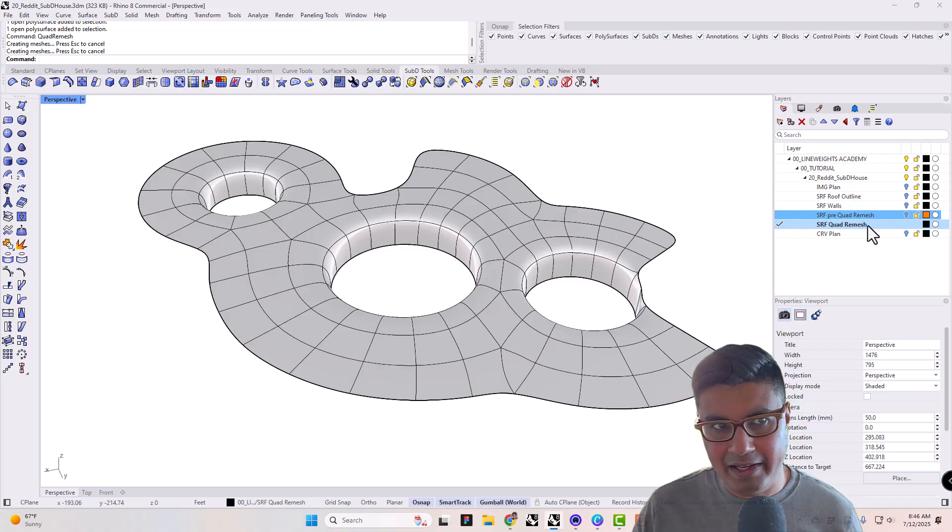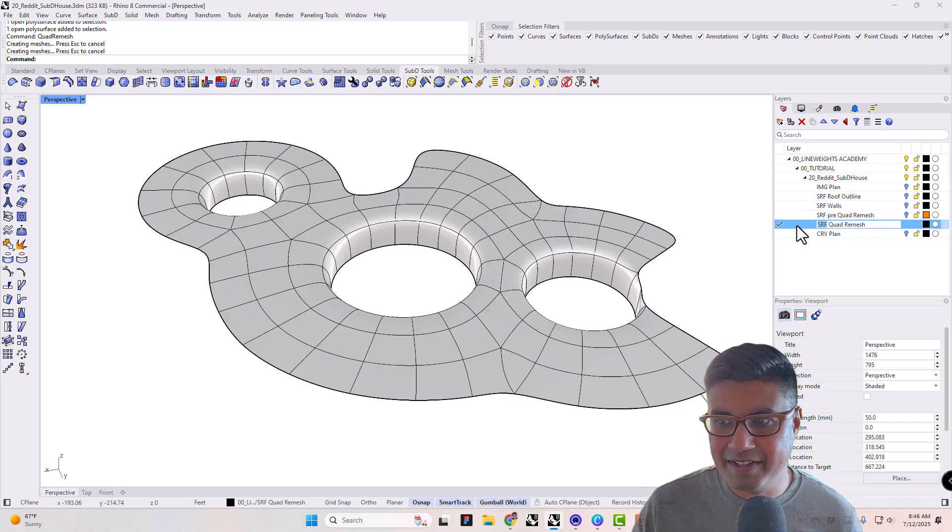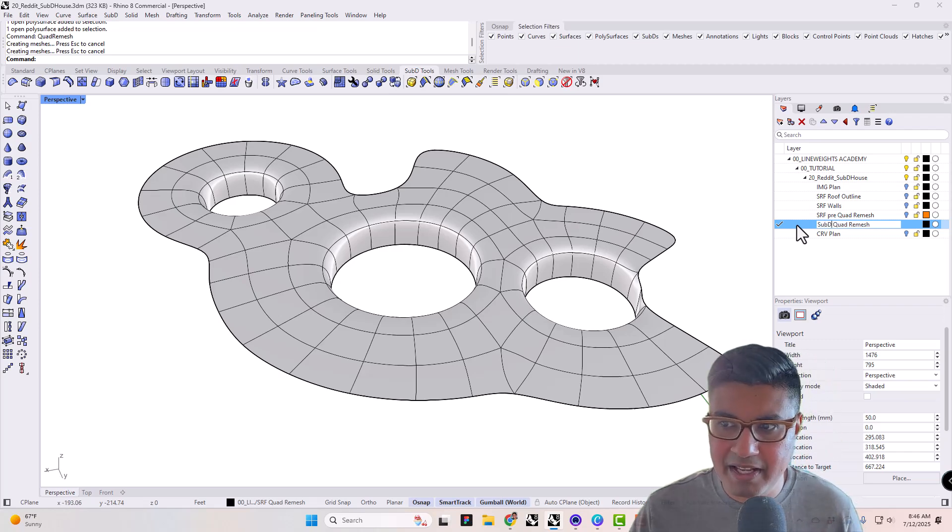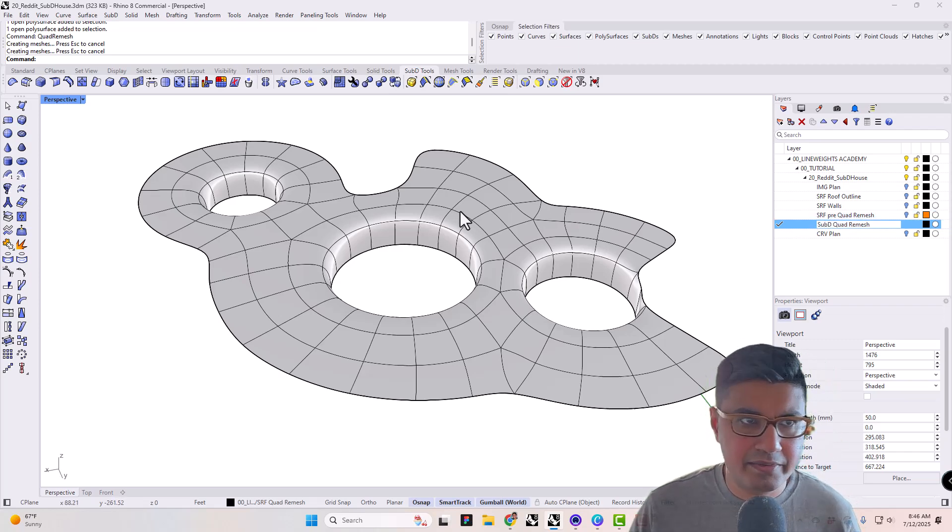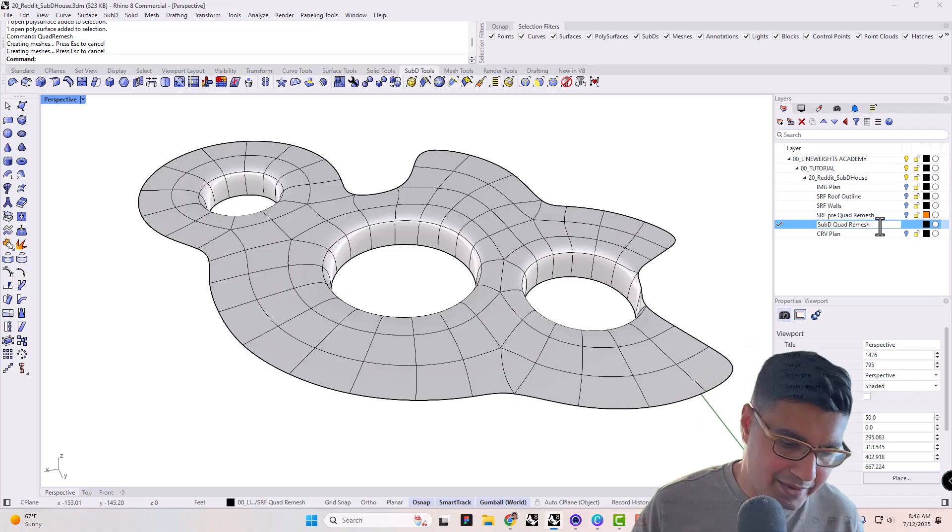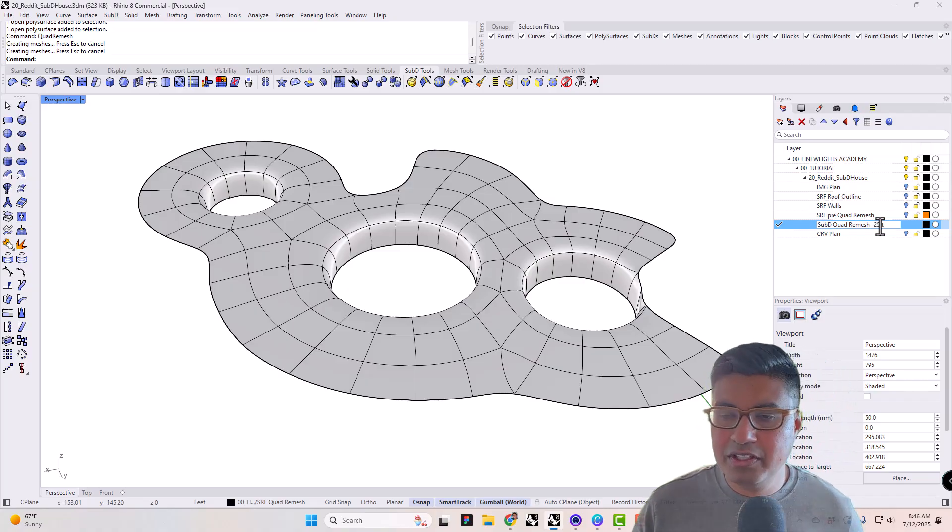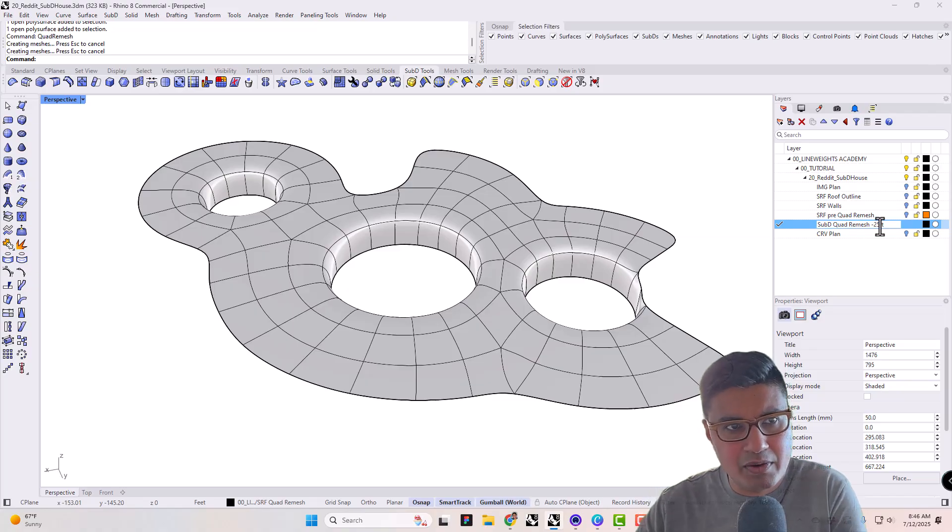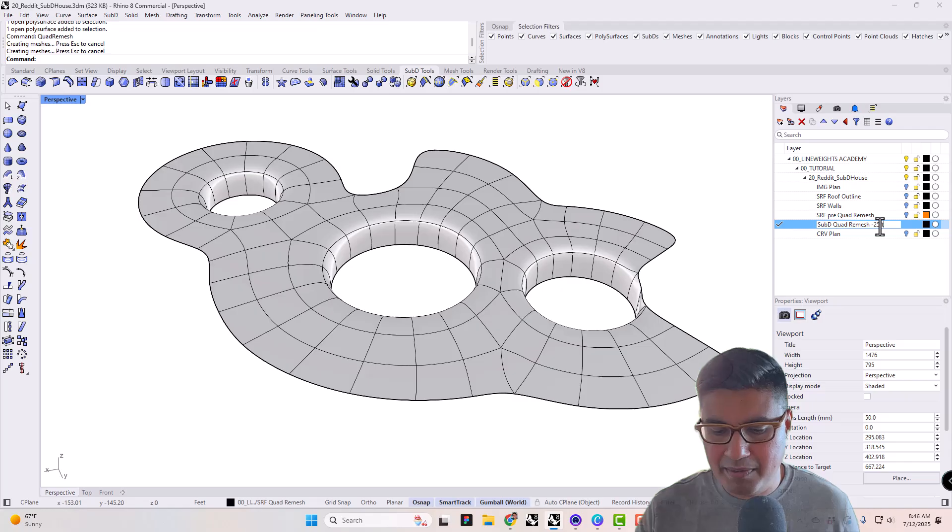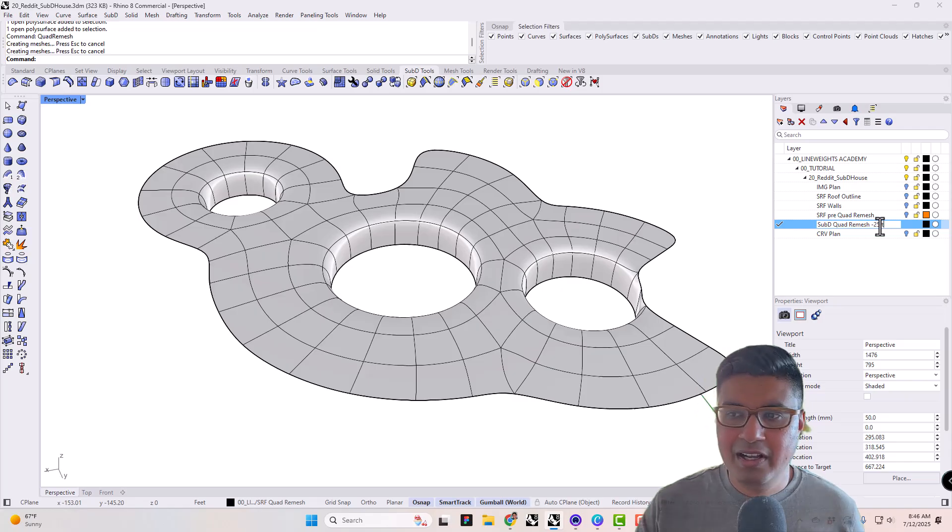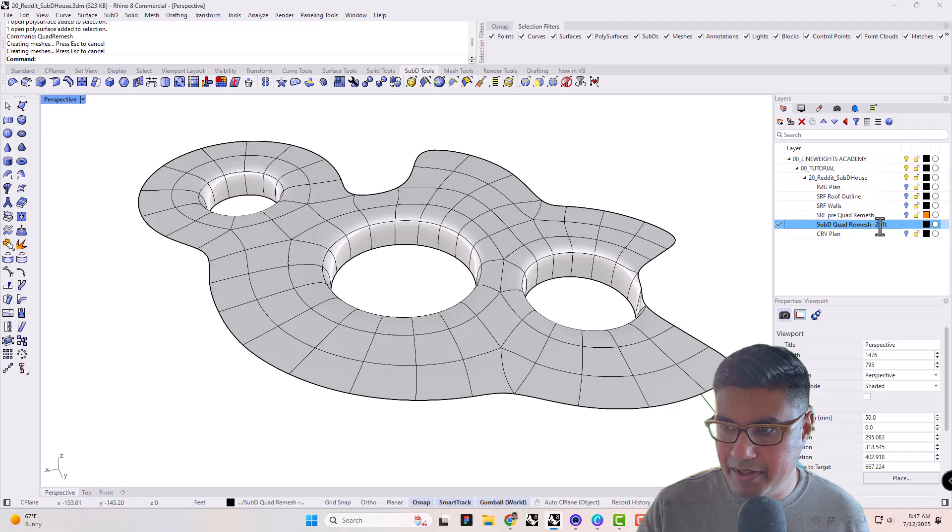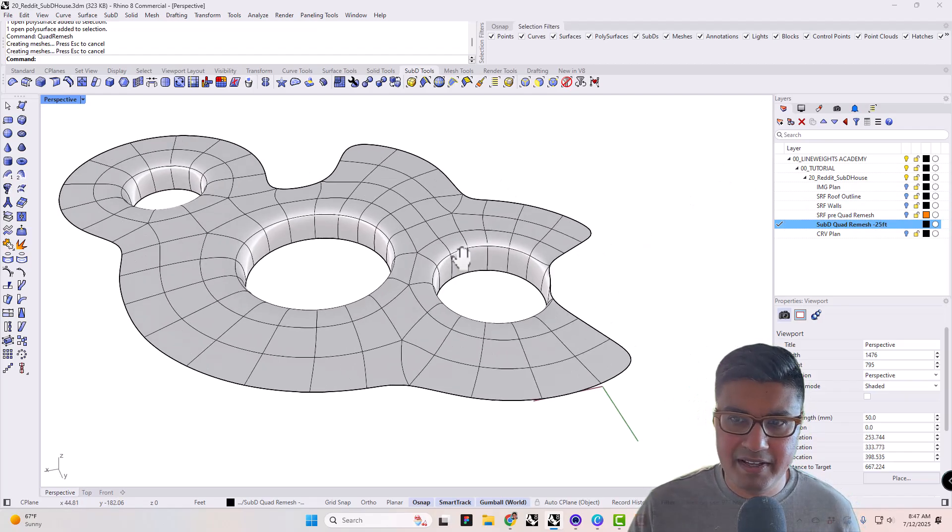One thing I like to do after I do a quad remesh is kind of save the settings a little bit. For example, first of all, I'll call this a SubD since it's no longer just a surface or a polysurface. And then after this, I'll just put 25 feet. So this way, I remember like, hey, when I made this SubD, what were my settings? And mostly, I keep the settings pretty much similar. The main thing that changes is how many faces you're going to have on there. So SubD, 25 faces.